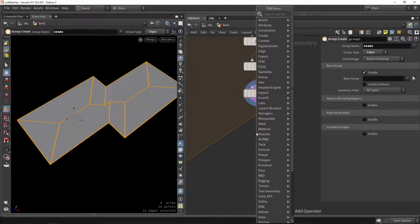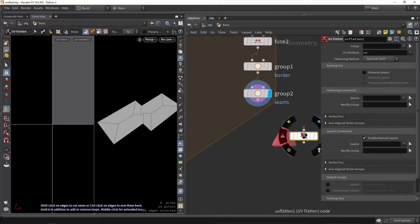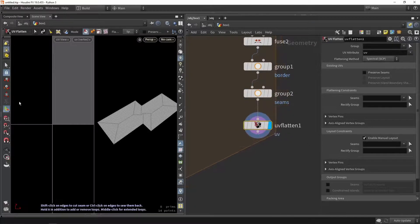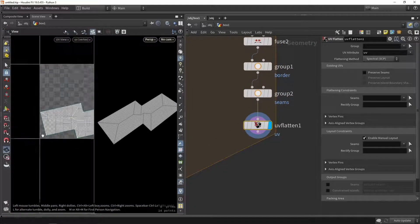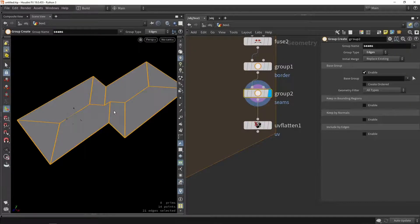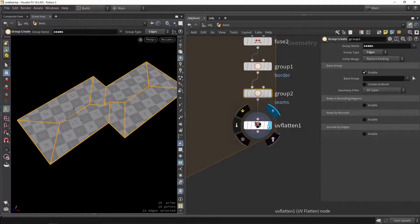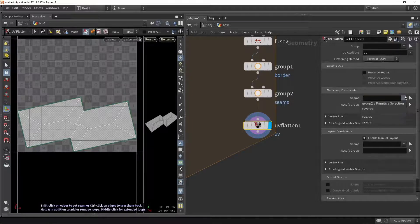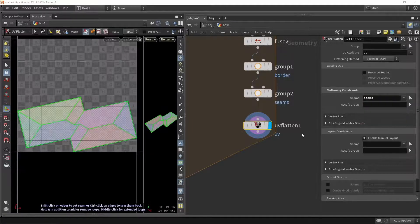Now let's place the UV node — we're going to use the UV flatten node. So if you plug this in by default you probably just get a UV like this. We want to say that we created custom seams, and we want to now use that. So here in this node we say use my seam group. And you can see that they are sort of now separated.